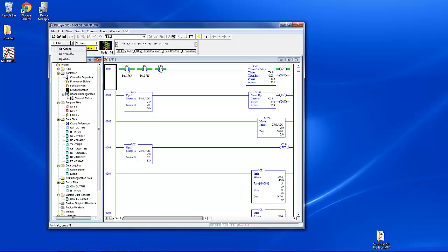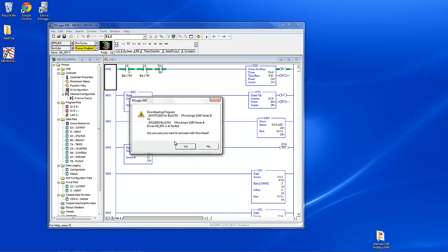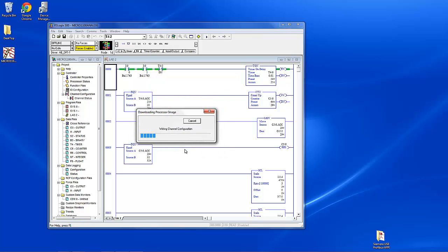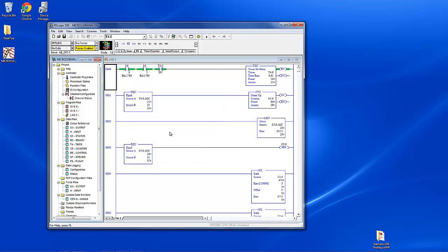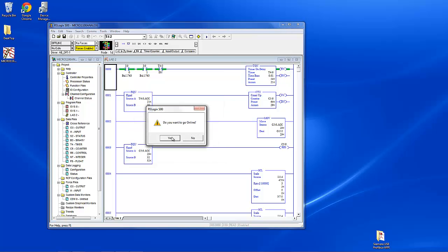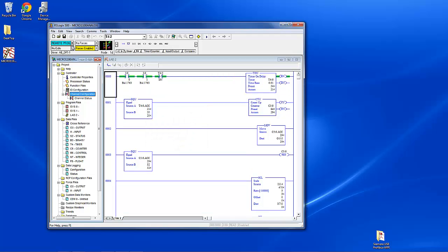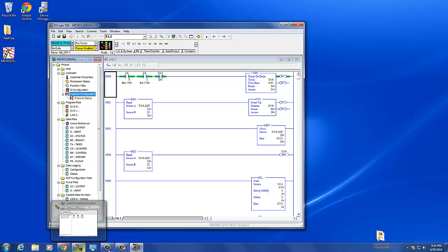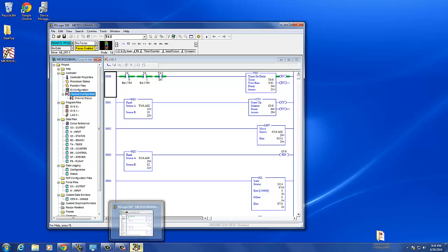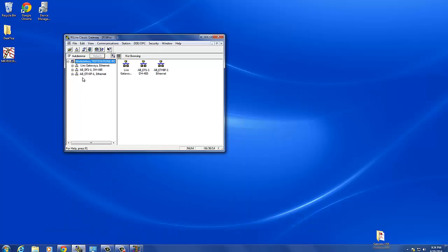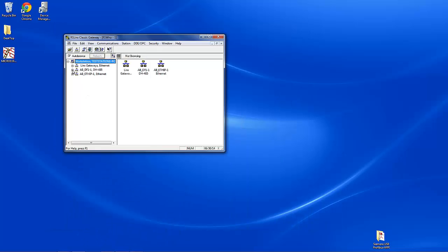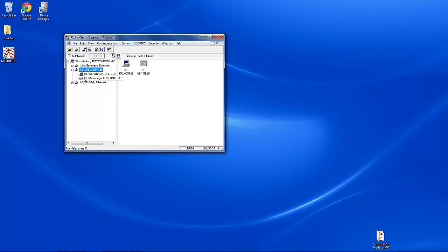So we can just download this. Apply, because we're changing the IP address. And that's what that was about. Yes, we want to go online. And now, because we've set the IP address, we can go back here and we can see it here. This is with the USB cable as the DF1 driver.